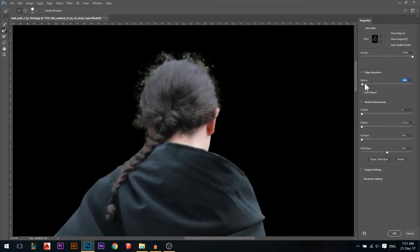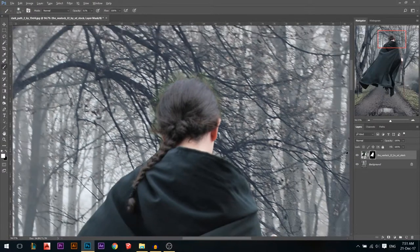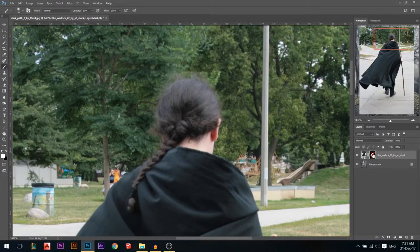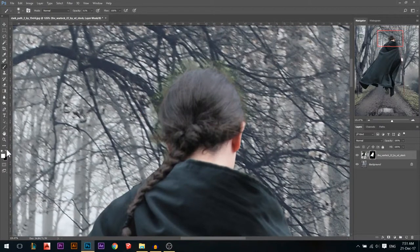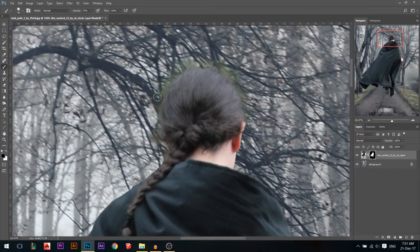That didn't do a great job, so I'm gonna increase the radius and turn on Smart Radius and press OK. Now I'm just gonna take a brush — it didn't do well because Photoshop got mixed up and didn't understand the difference between the hair and the grass behind. So I'm just gonna take a brush, make sure the color is black, set it to about 50% hardness, and just delete the grass which was behind.